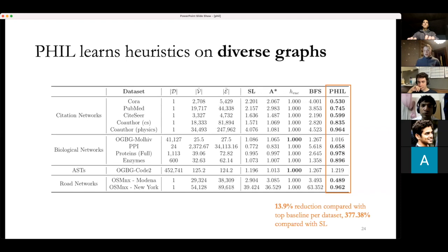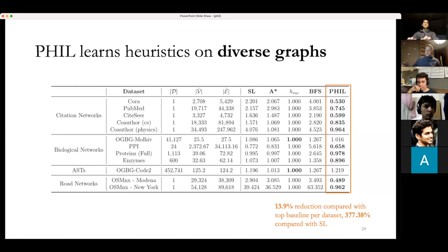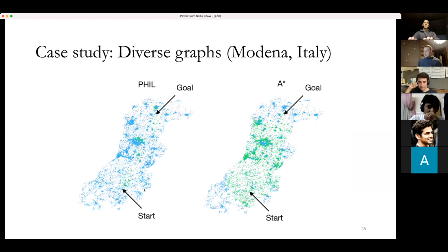An illustration in Modena, Italy shows that PHIL finds paths quickly — the green nodes represent the found path. A* explores a lot before reaching the goal (guaranteeing optimality), while PHIL finds a path much faster.